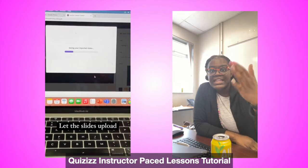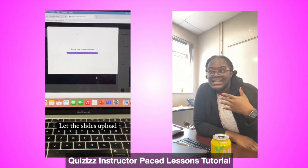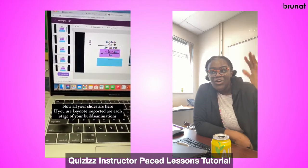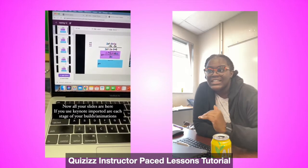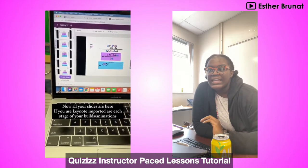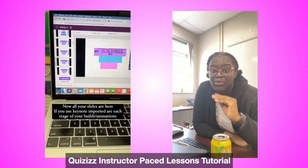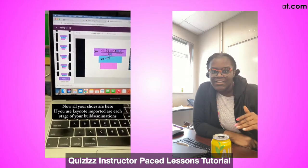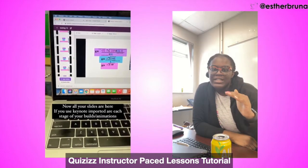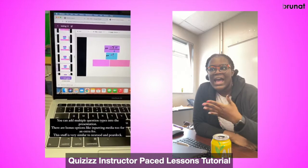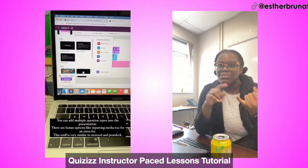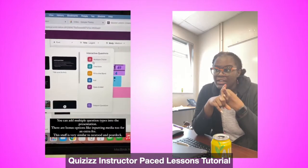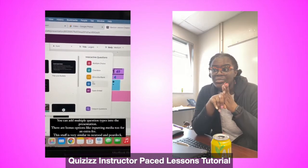It imports them into your lesson, and the best part is now that all your slides are in this lesson — especially if you imported your builds, all of that is in there. At certain points of the lesson, you can now add questions: multiple choice, select all that apply, short answer, or fill in the blank.